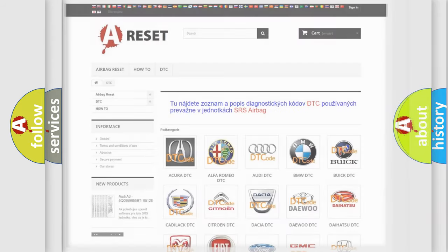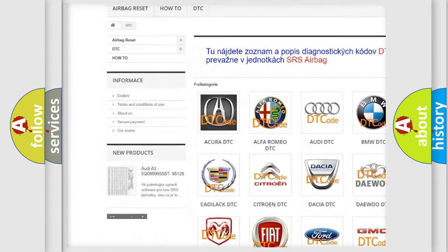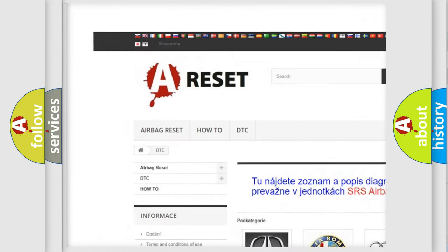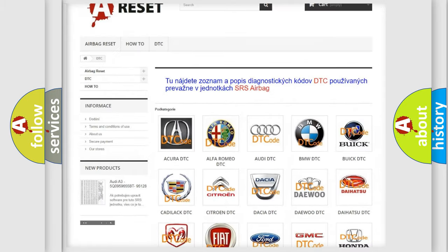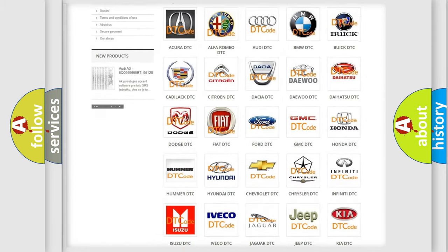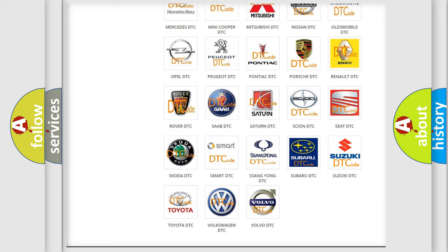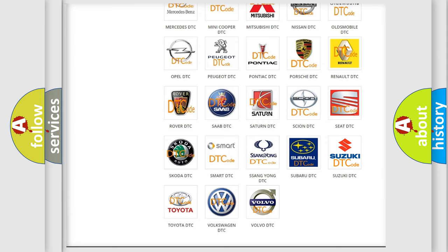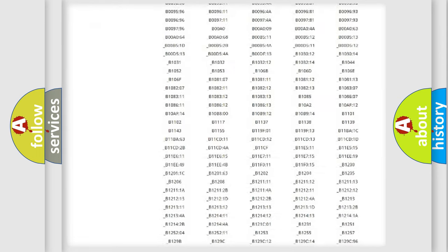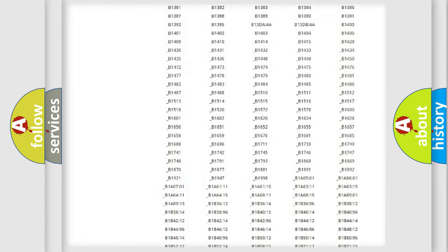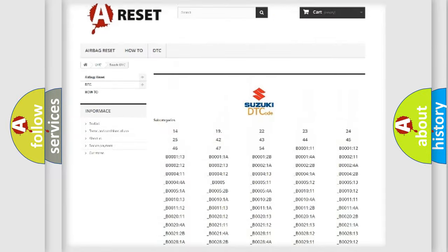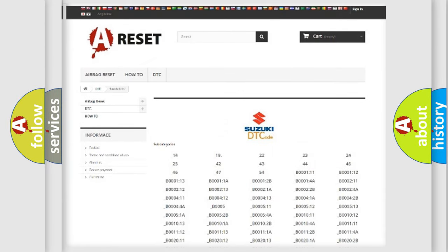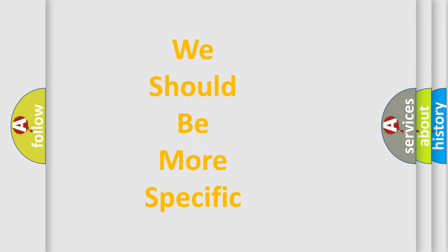Our website airbagreset.sk produces useful videos for you. You do not have to go through the OBD-2 protocol anymore to know how to troubleshoot any car breakdown. You will find all the diagnostic codes that can be diagnosed in Suzuki vehicles, and many other useful things. The following demonstration will help you look into the world of software for car control units.